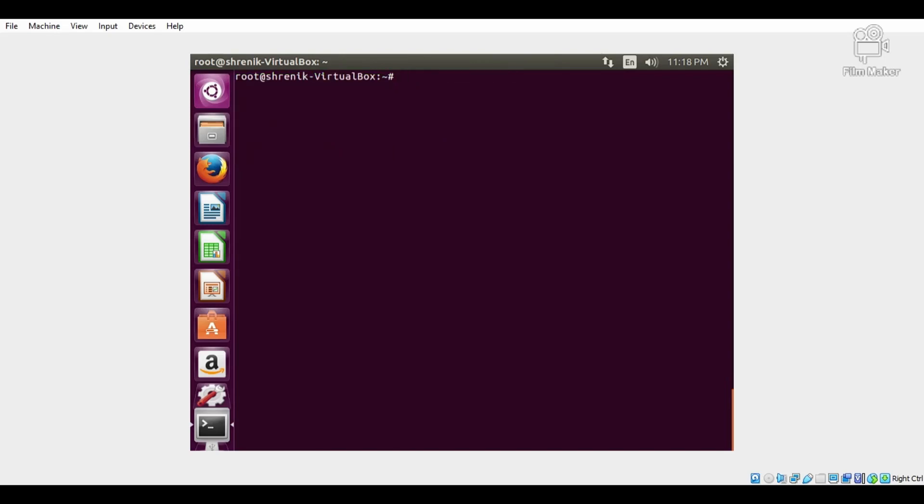Now the next task is to install Wireshark, but before that we must update all the packages by using one command: apt-get update. Here apt is a command line tool which helps us to install, upgrade, and remove packages. APT means Advanced Packaging Tool.